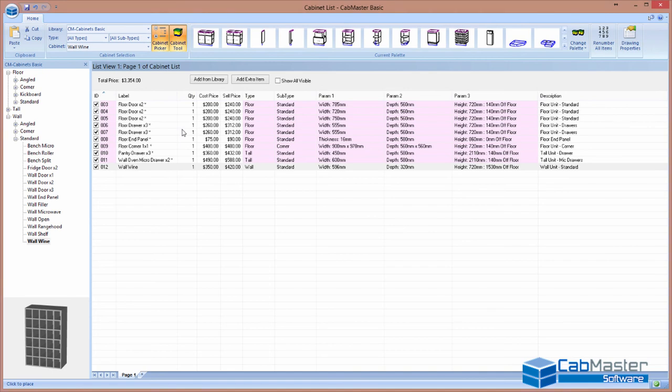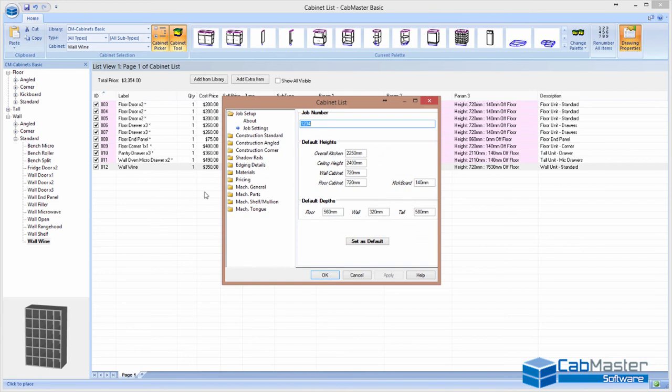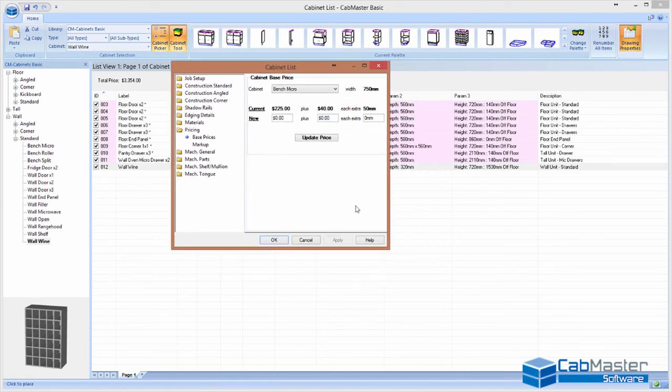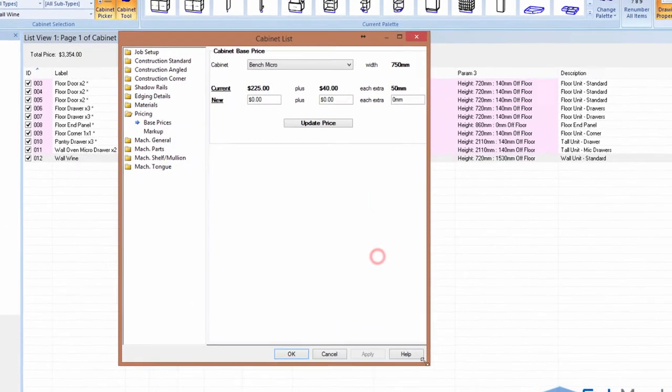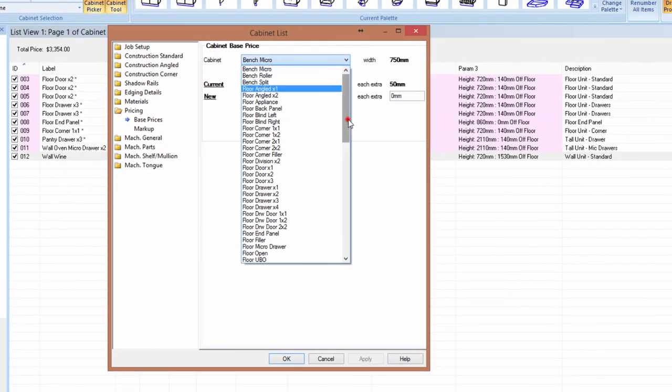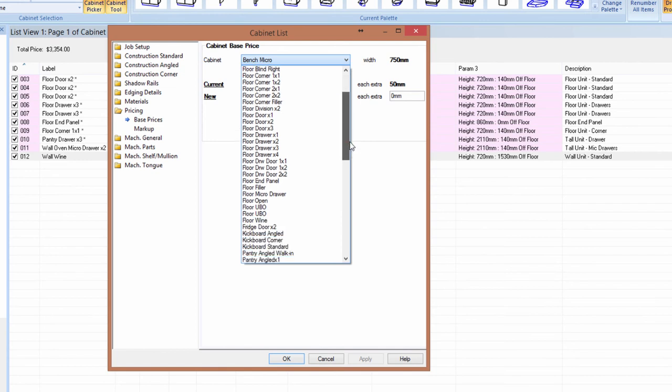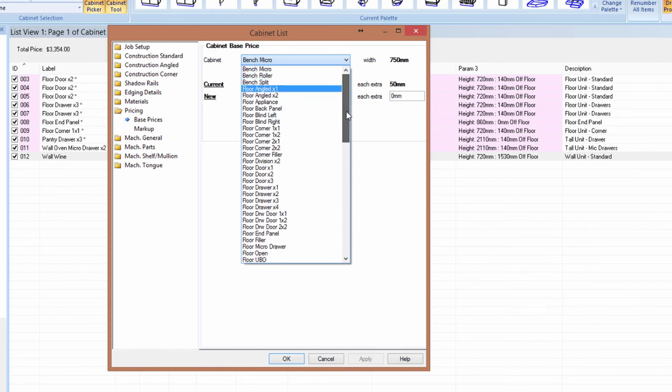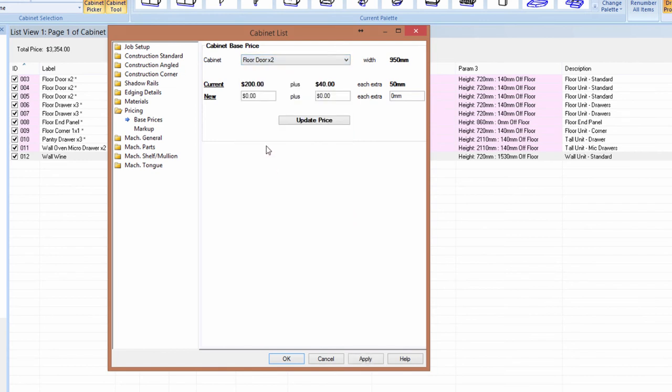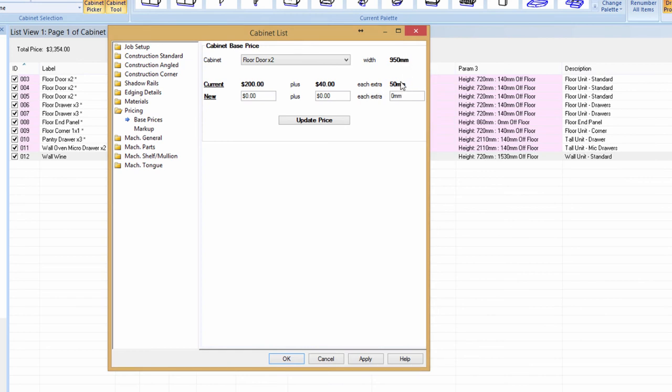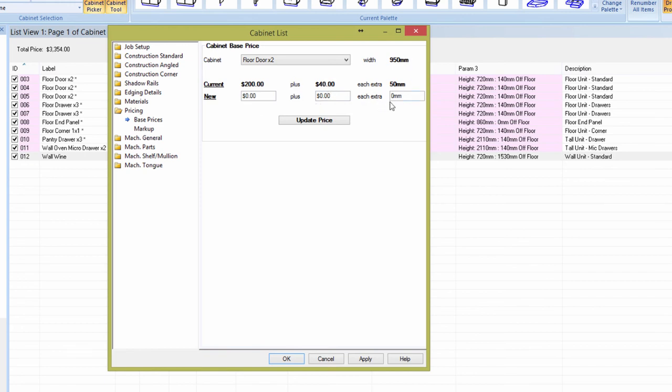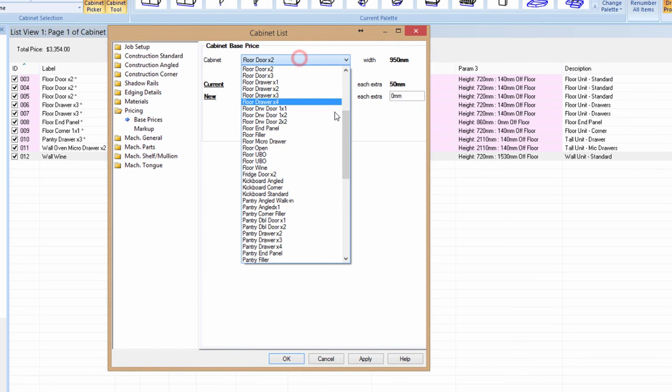Now, the way to get your pricing set up, I'm just going to quickly jump back into this one. You go to your drawing properties. There's a page called pricing down here. Now, what this does, this gives you the list of every cabinet in your library. So, for example, a floor two door. You can come in here and say, so the current price, you can see what it is at the moment. The standard width is $950. So the current price is $200 plus $40 for every extra 50mm above $950. So if you make that cabinet one metre wide, it's going to cost you $240. One metre and ten, it'll be $280 because it's going to add on $40 twice for every 50mm above $950.